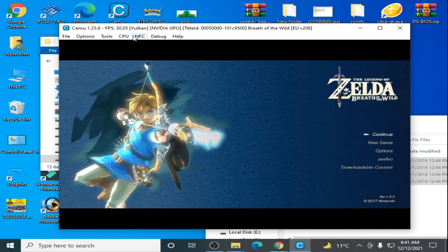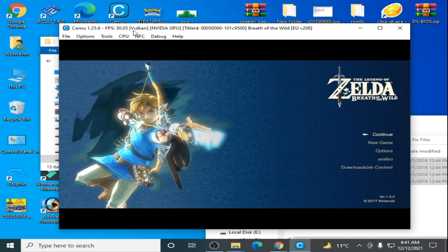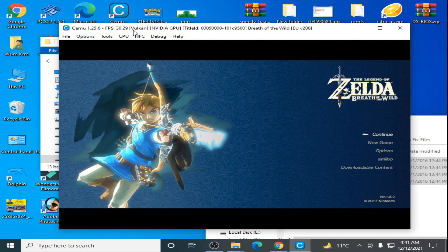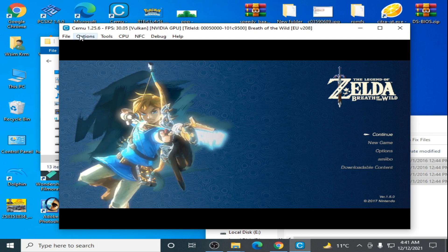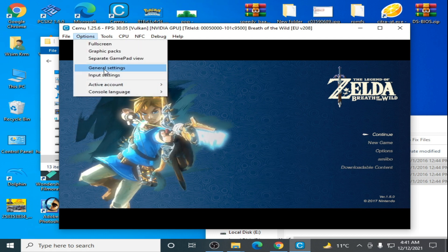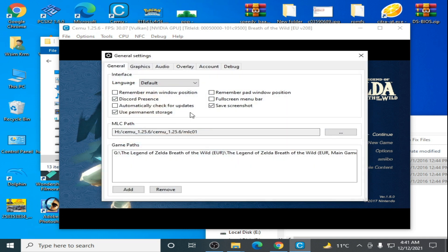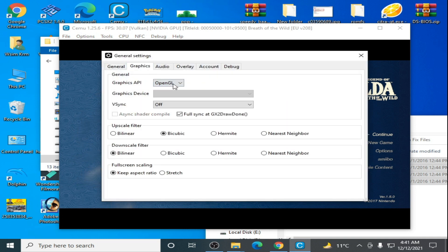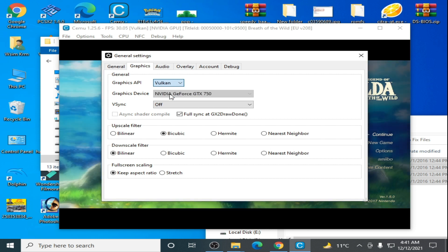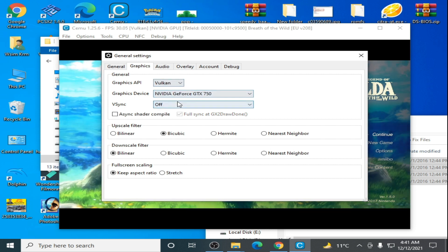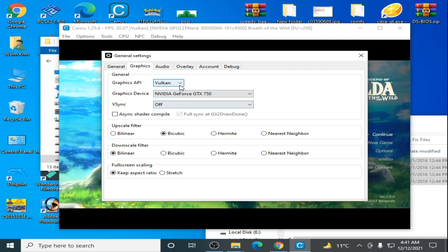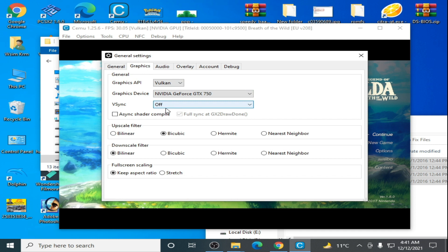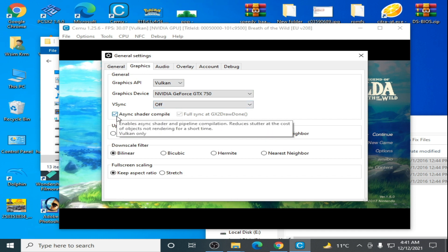If you are using Vulkan and if Vulkan doesn't work, then you can select OpenGL from here. Go to graphics and select OpenGL. But I'm using Vulkan, and if you are using Vulkan then disable V-sync and check this option, OK.